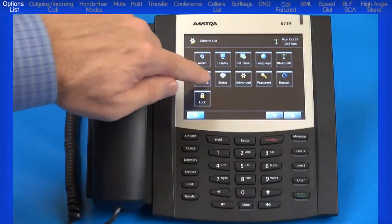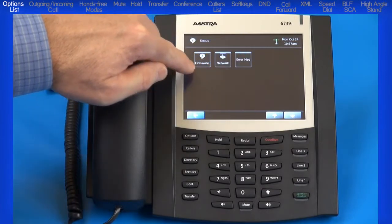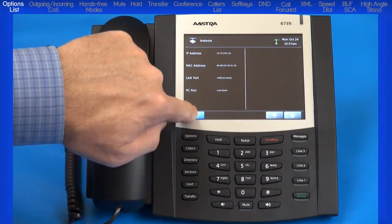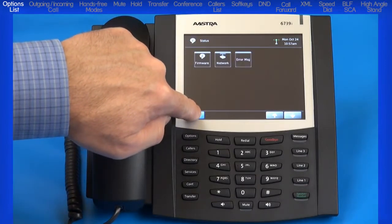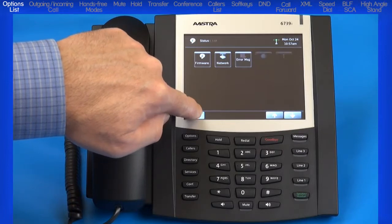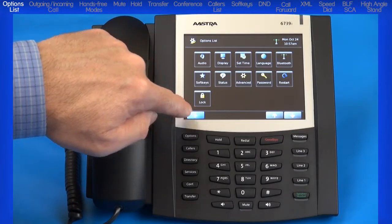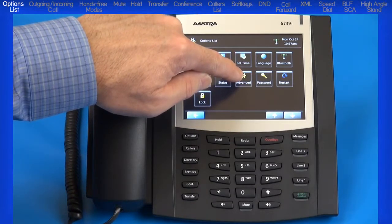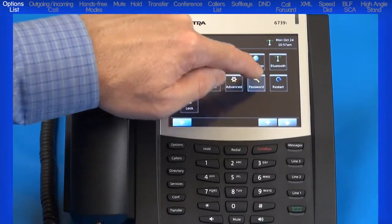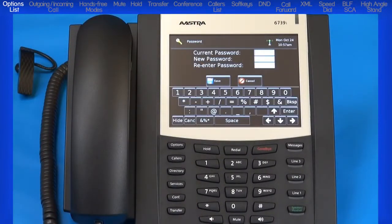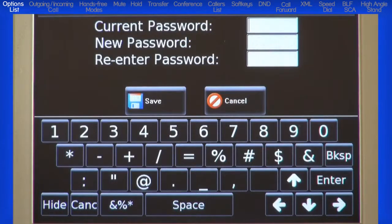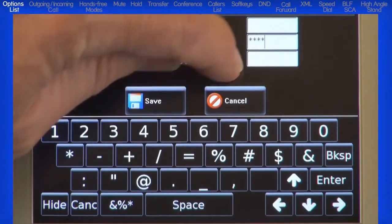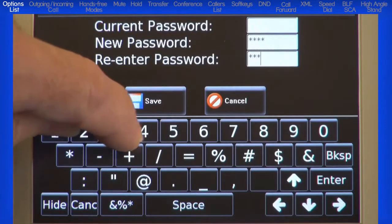The next soft key is Status. This menu lets you check the firmware your phone is currently using, and under Network you can see the IP address and MAC address of the phone. You'll need the IP address if you'd like to use the web user interface to configure and display information about your phone. The next soft key is Advanced, which is only for the administrator and requires an administrator password. The next soft key is Password, which allows you to change the user password; the password characters must be numeric, and the factory default is blank. You'll want to set a password if you'll be using the lock and unlock feature.